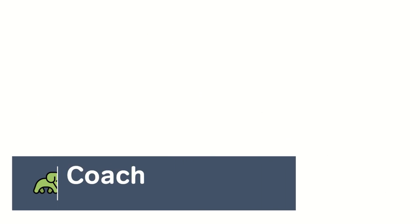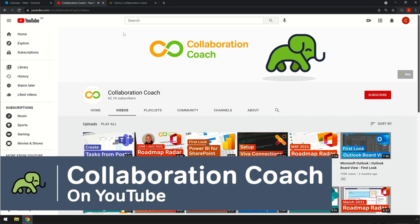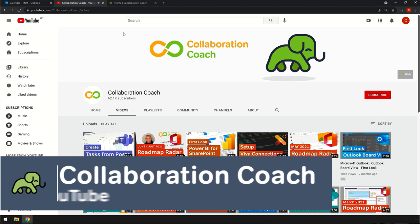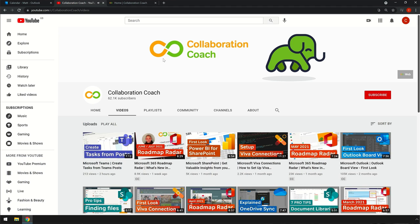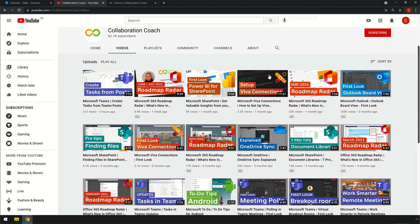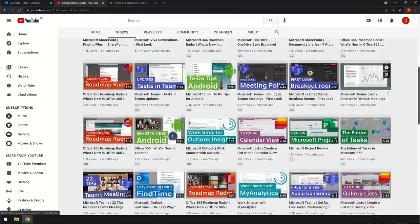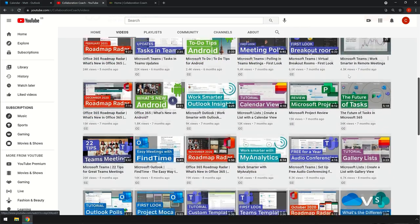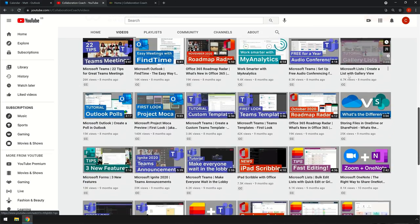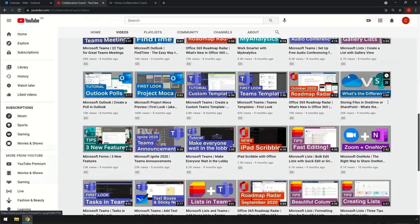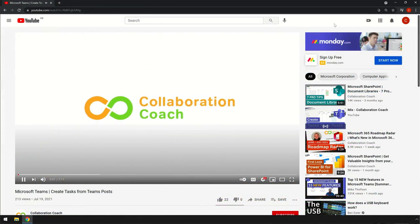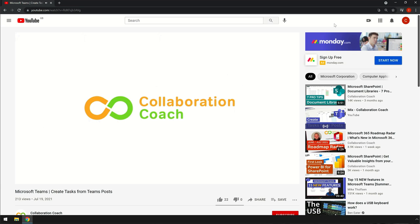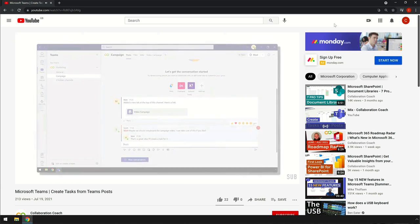If you like what you've seen so far, then please check out our YouTube channel Collaboration Coach. We post videos like this one every week on all the Microsoft apps and services like Outlook, Teams, SharePoint, and many more. We've got hundreds of videos there now, so I'm sure you'll find something that you're interested in. Make sure you check us out over at Collaboration Coach.